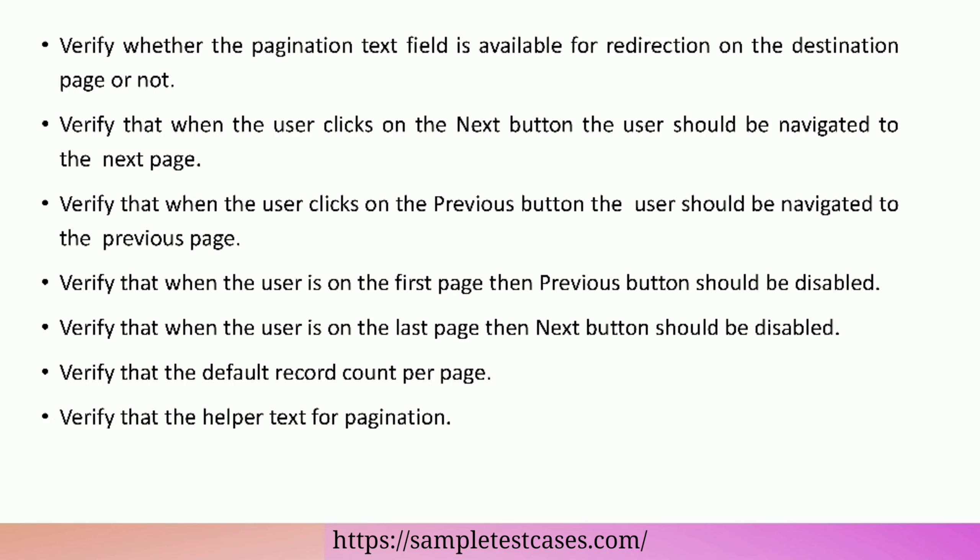Verify that the default record count per page. Verify that the helper text for pagination.